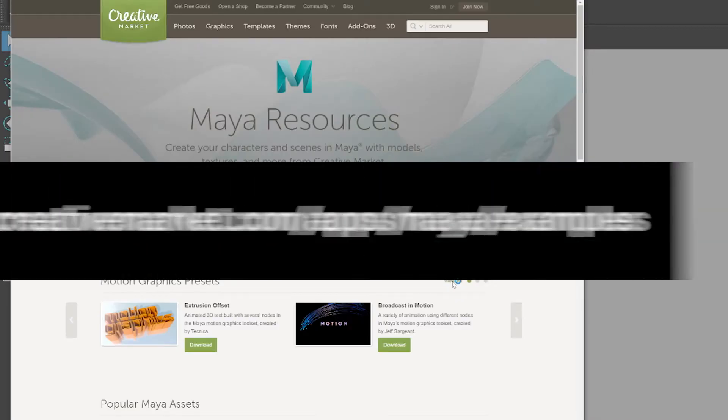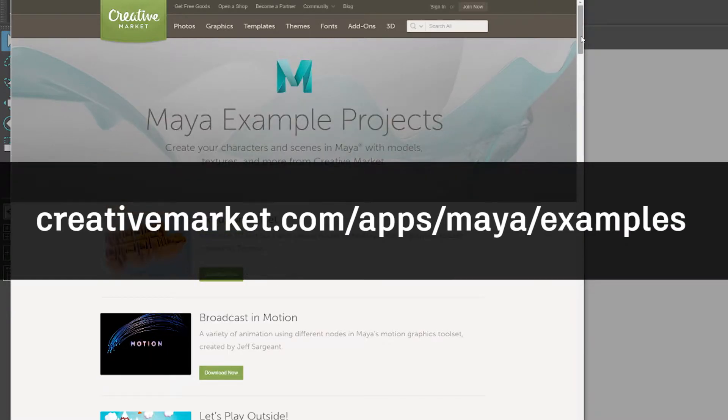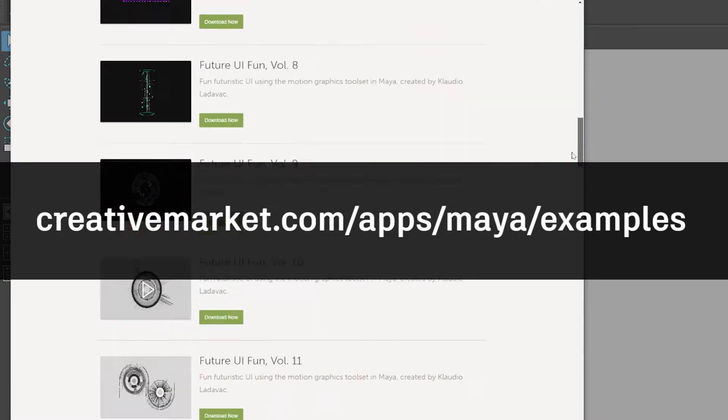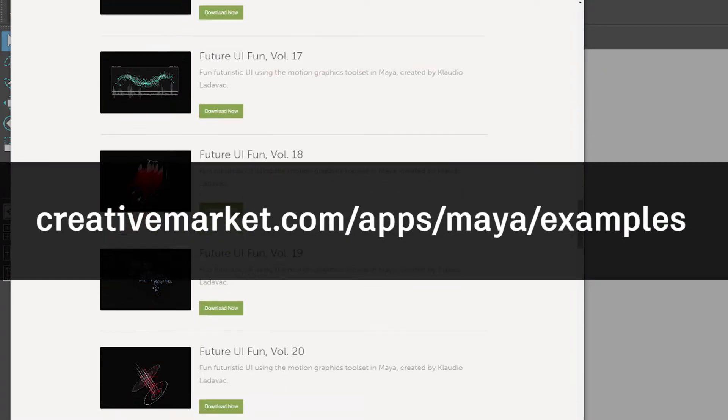To get you started you can jump onto Creative Market, grab a bunch of high quality presets, play around with the tools, and you'll see how easy and intuitive it is.